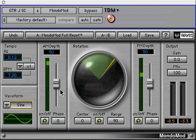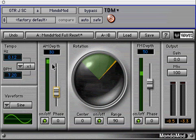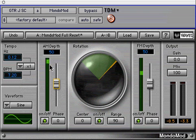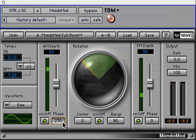Let's check out the amplitude modulation section. The AM depth or tremolo control can be adjusted by the fader or by clicking and dragging in the depth field display. You can also click in the field and numerically type in the desired value. The on-off button engages or disengages the AM section. Notice that when you click on the phase button, you can change the phase relationship of the amplitude modulation from 90, 180, and 270 degrees.